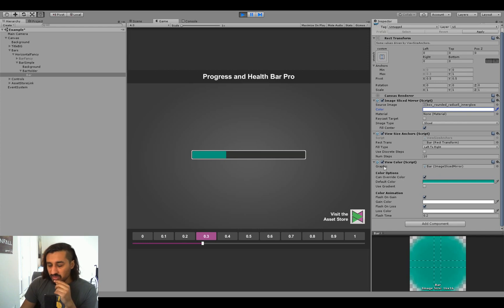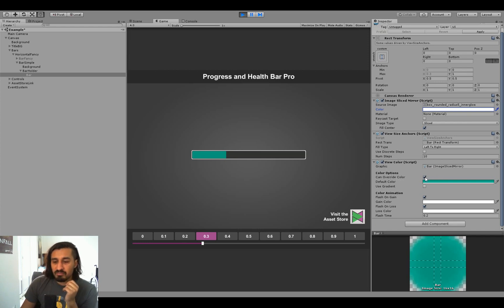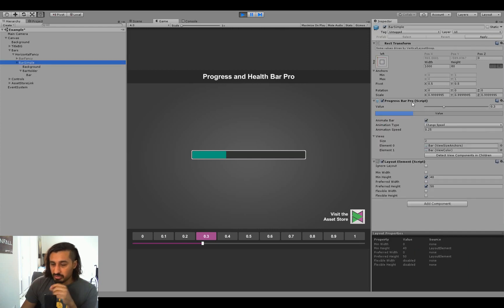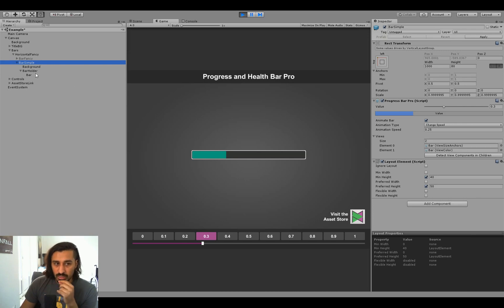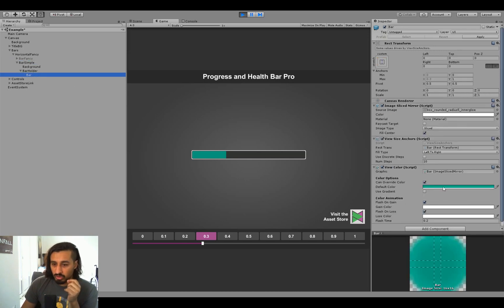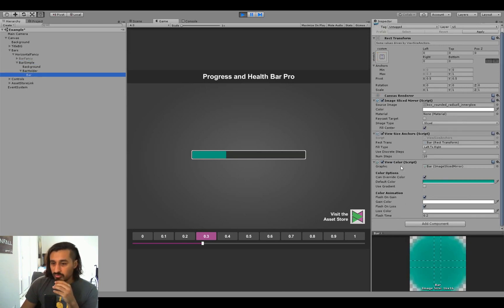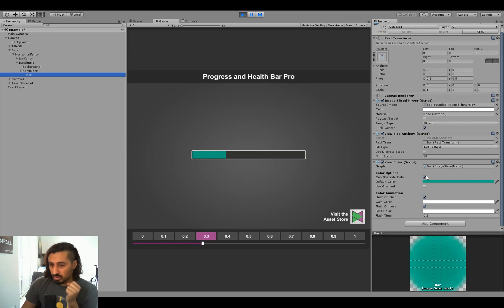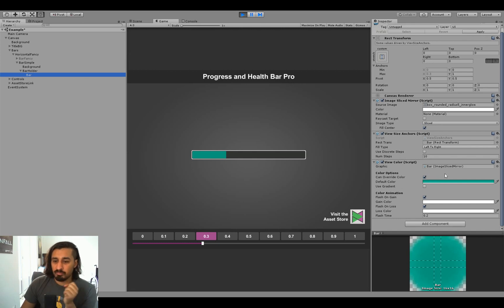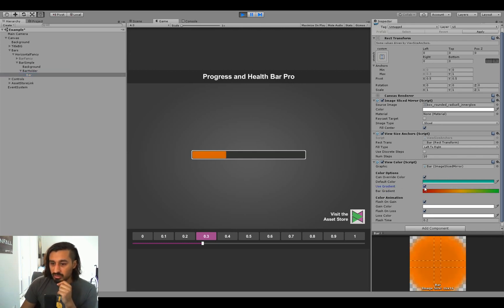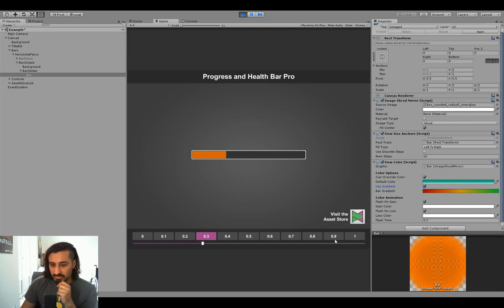So there's one flag. Speaking of override color, there's the override color boolean. This is basically when you go to the bar itself and you say set bar color. It's a method that's available in the progress bar pro. Then it's going to override the color of every view color component that has can override color set. Generally, you only want this on your bar or like on very specific things. So keep that in mind. Next to the default color is also the gradient, which as you can see, already changes the color of the bar based on its position along the gradient.